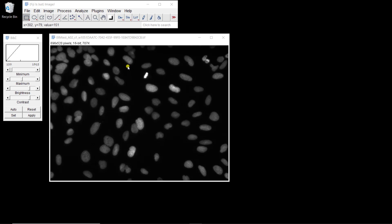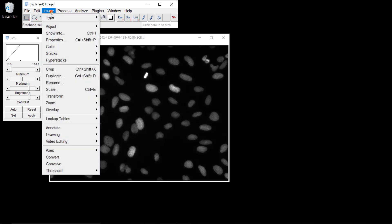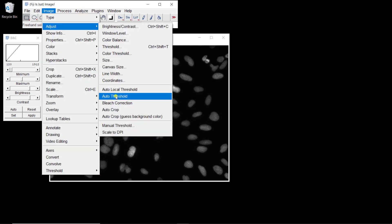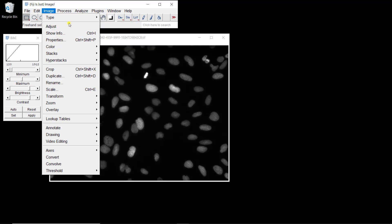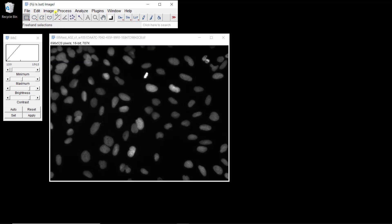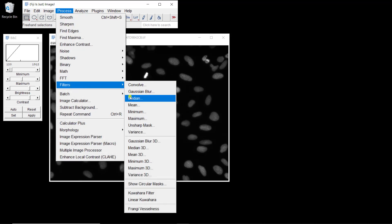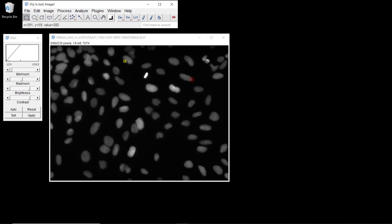We're going to use this nuclei image first. We're going to start with the most common way to do it, which is to use a threshold. ImageJ comes with a very nice feature, which is an option to try many different methods at once. But before doing threshold, you should always filter your image. We're going to use a median filter to get rid of the noise, so the thresholding is not too dependent on the noise.